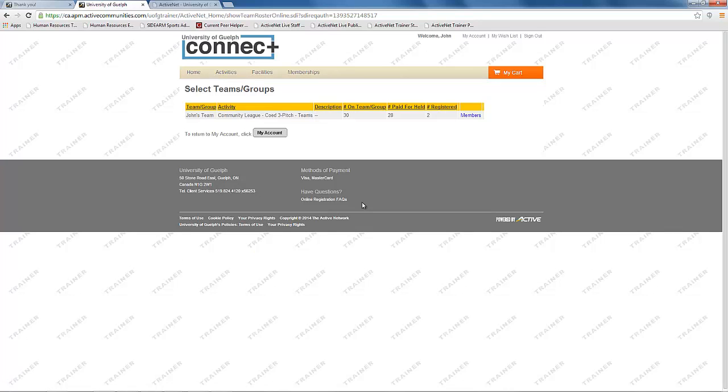This will bring up the list of teams you have created, the league they are registered for, and the number of open spots you have on the team, and the number who have joined the team.